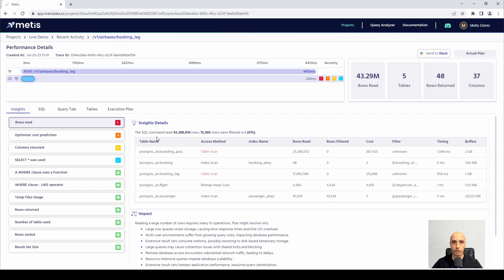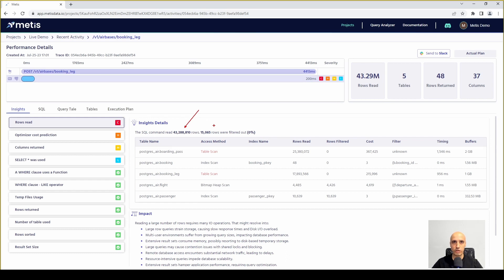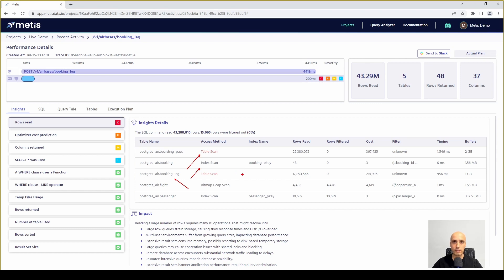If we go to the insight details we can see that this particular SQL command read this many rows out of which this many has been filtered. You can see exactly how we accessed every particular table whether it was using table scan, index scan or any other method.